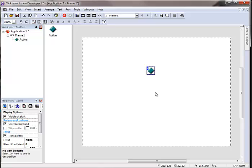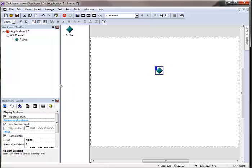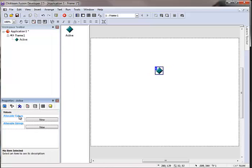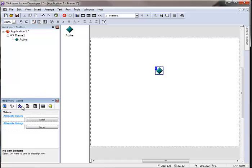Now what an active object is, is one of our basic building blocks for any type of game or application. The active object can interact with other objects, it can hold variables as you can see over here in its properties, it has alterable values and alterable strings, it can have various movements on it. It's highly flexible and it's definitely an object you're going to become very familiar with.